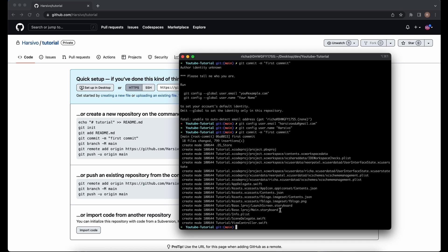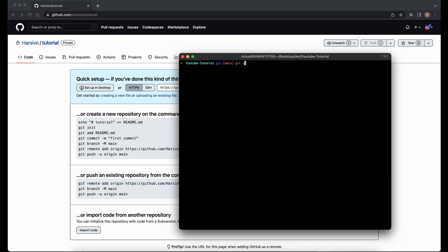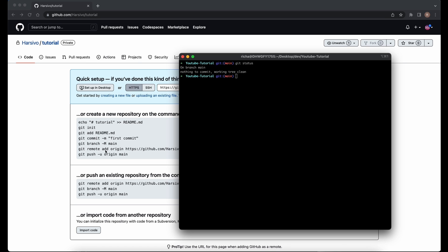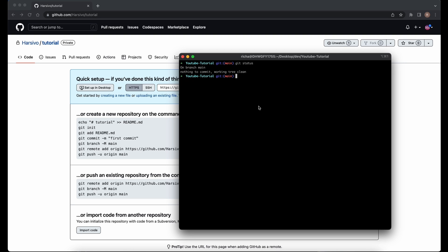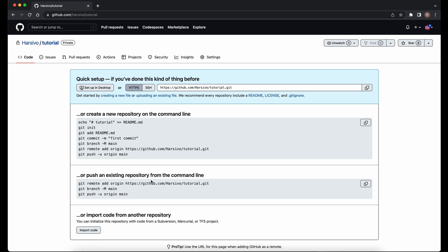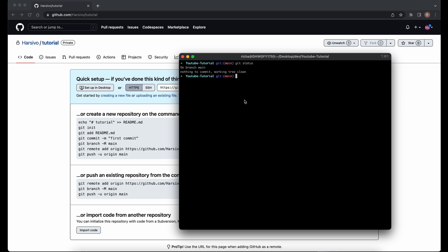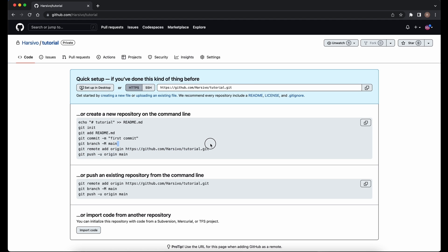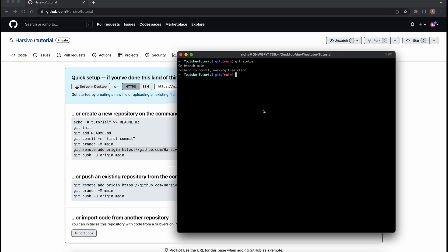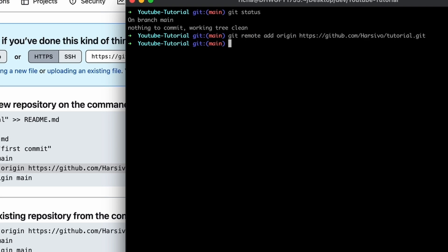Now if you run 'git status' it will say 'on branch main, nothing to commit, working tree clean'. Our code is committed but it's still only in the local repository — not yet on the remote server. The remote repository is the one on GitHub's server; what we have locally is the local repository. To connect them, run 'git remote add origin' followed by the URL of your repository.